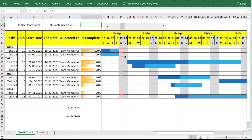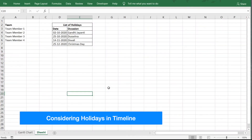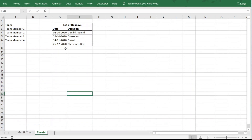To add holidays to the timeline, we first capture a list of holidays. The good idea is to use a Named Range so this list can be referenced by name rather than repeating the range address everywhere. Select the holiday date cells, then go to Formulas → Name Manager and add a named range called 'Holidays'.